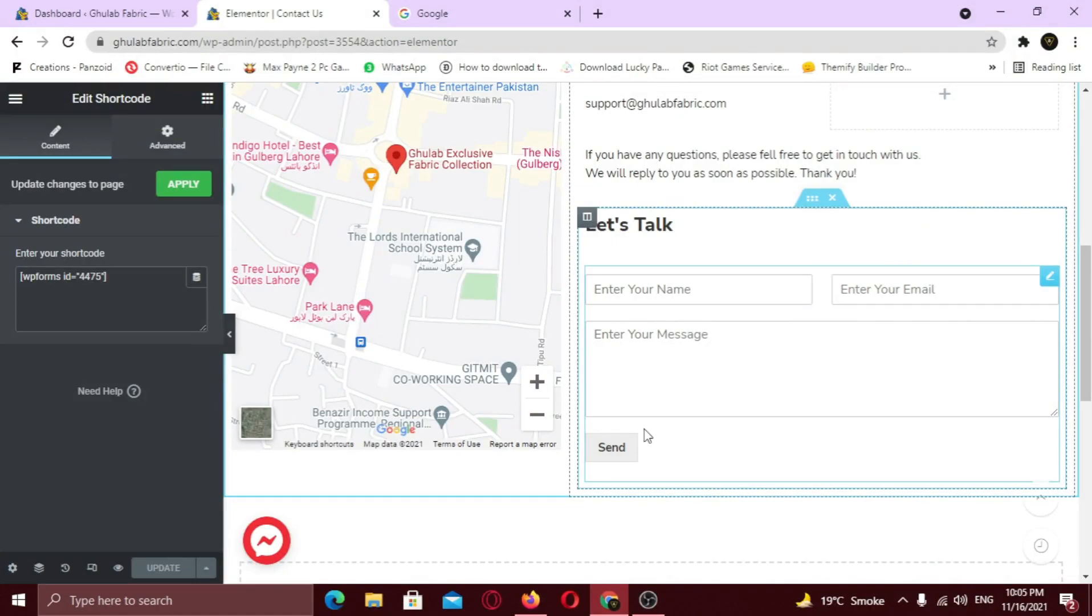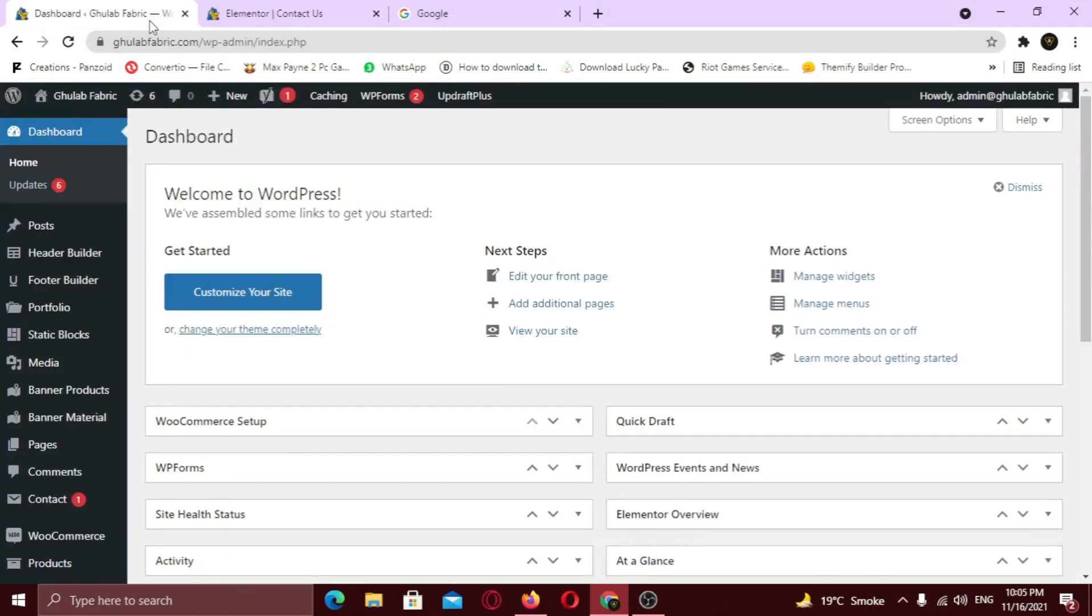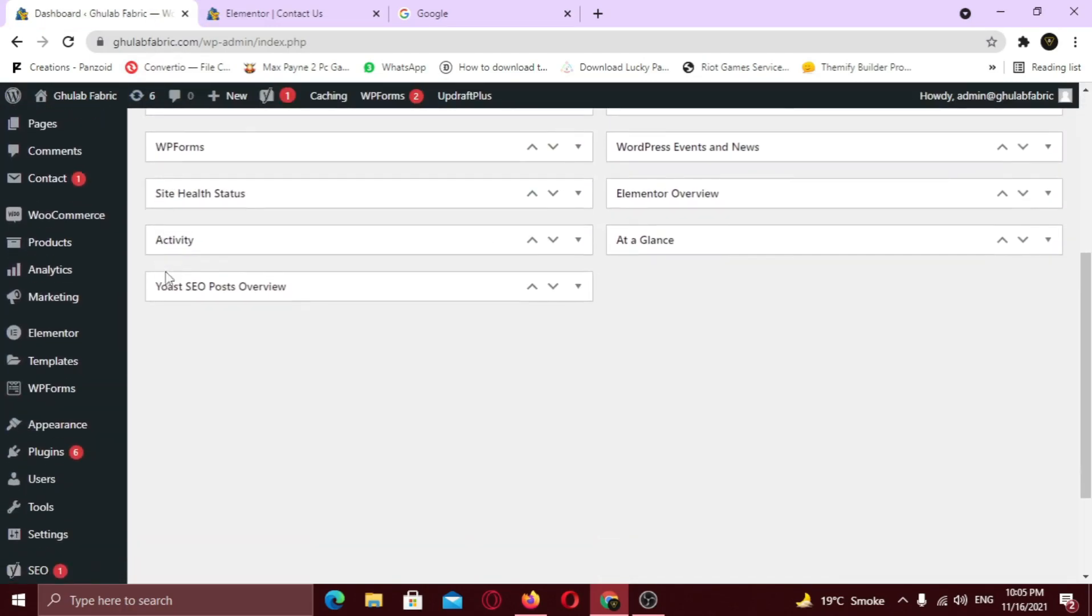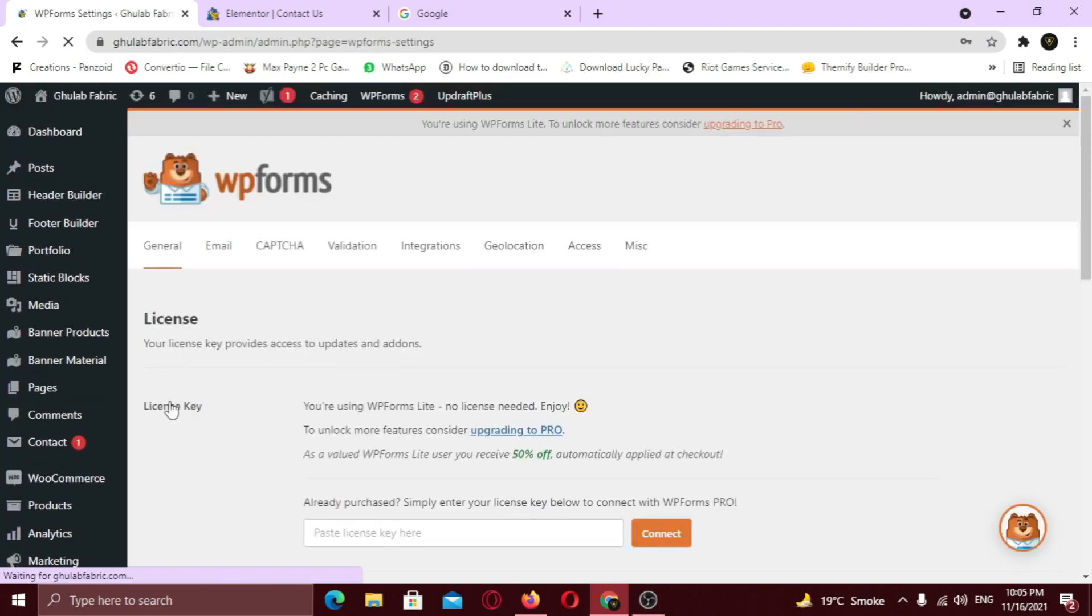So to integrate Google Captcha, log in to your WordPress dashboard. I am going to use WPForms plugin because it has built-in Captcha widget. So hover on WPForms and go to settings. Now click on Captcha tab.